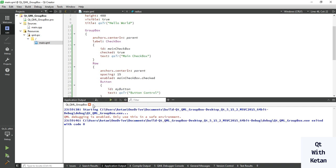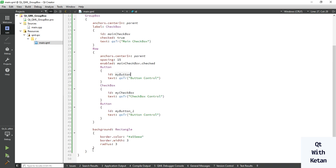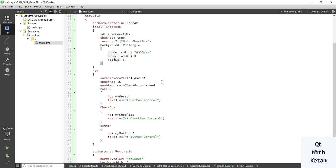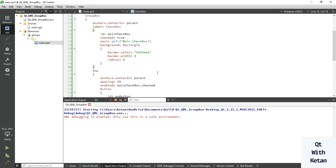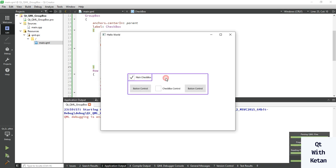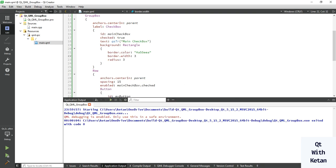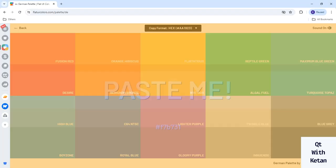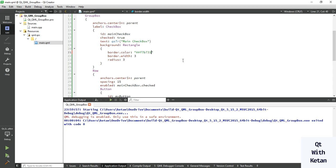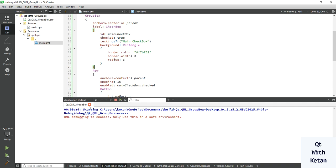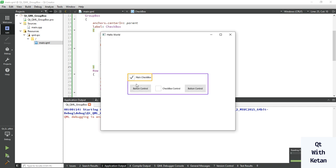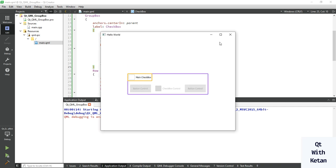You can also define an individual style sheet for the main checkbox. Let's run the application — you can see the individual style sheet applied to the main checkbox, which is different from the others.